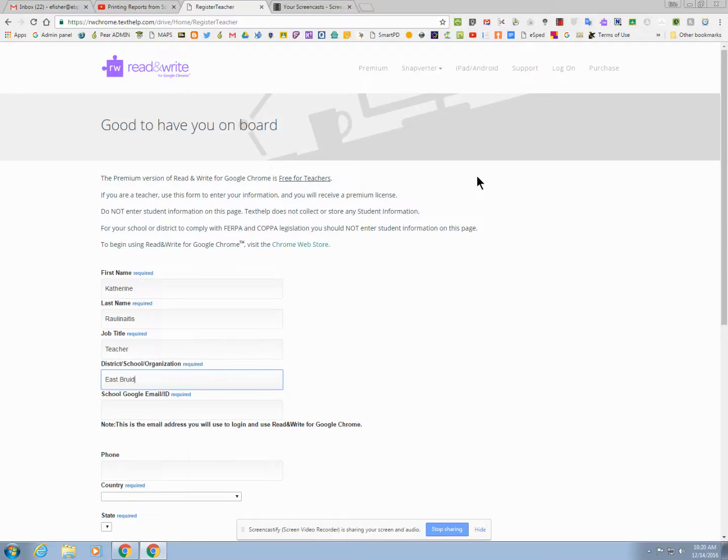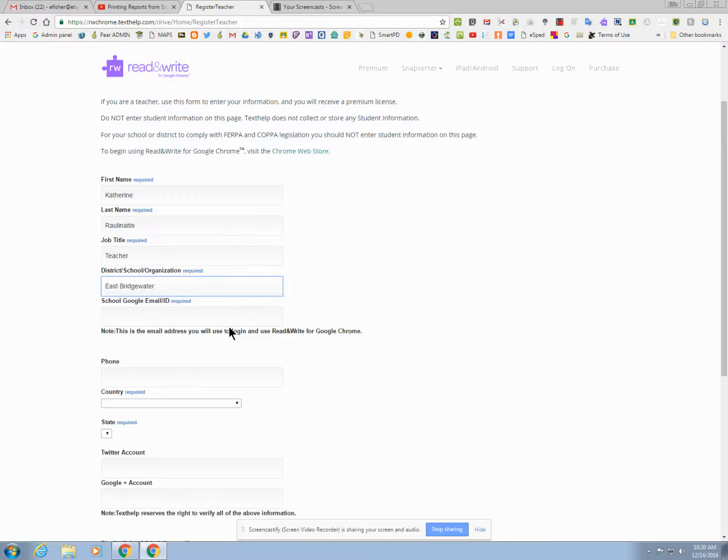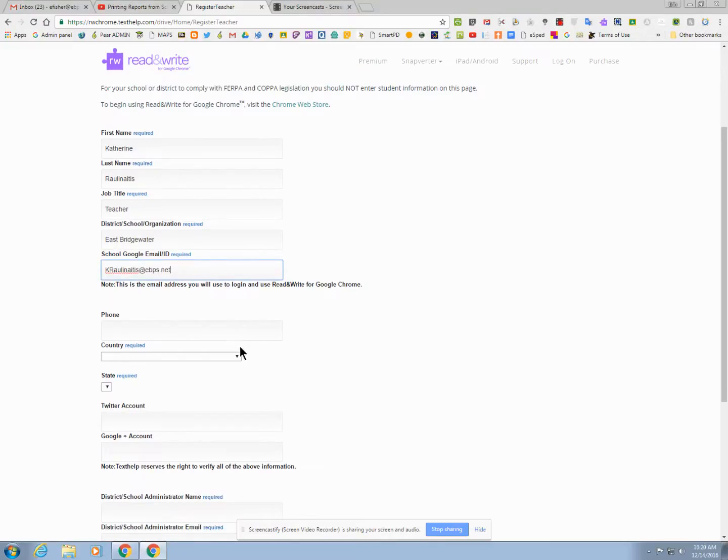You want to fill out the form as follows. They're a little particular with what they want for their information. You can use the school phone number.